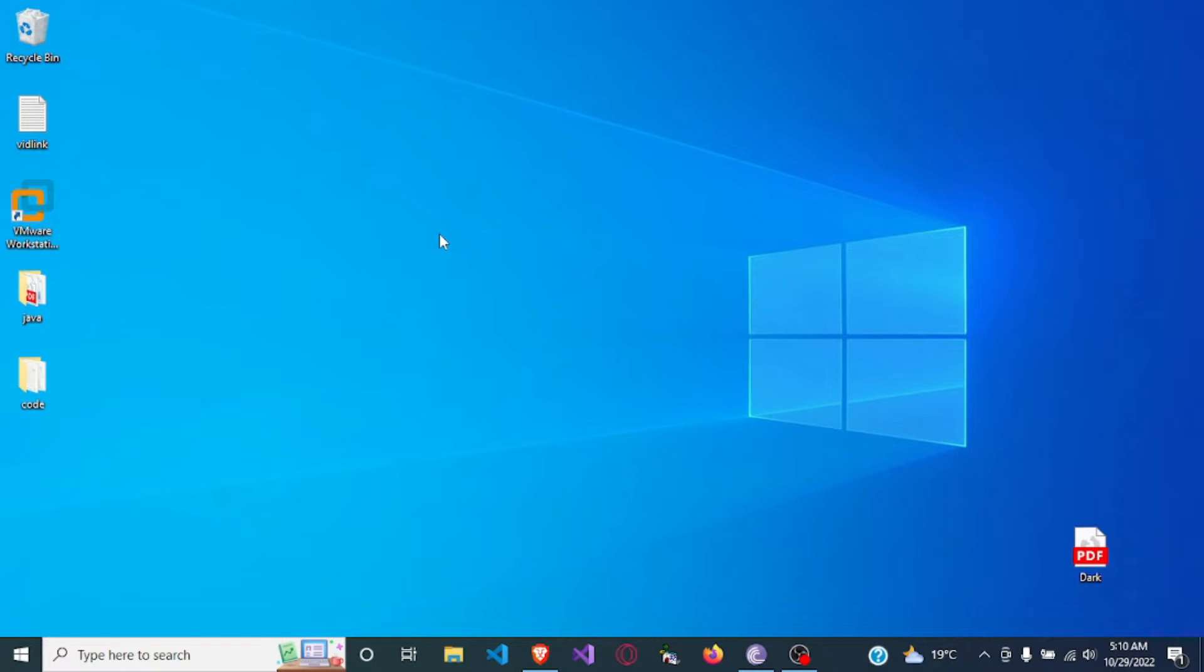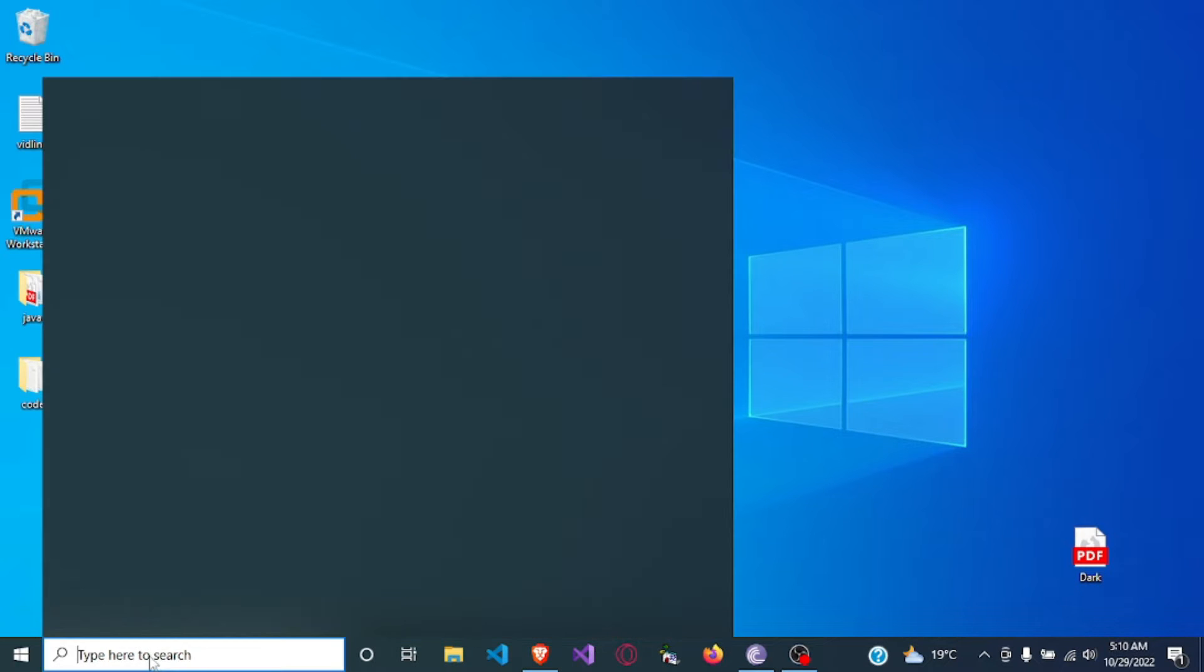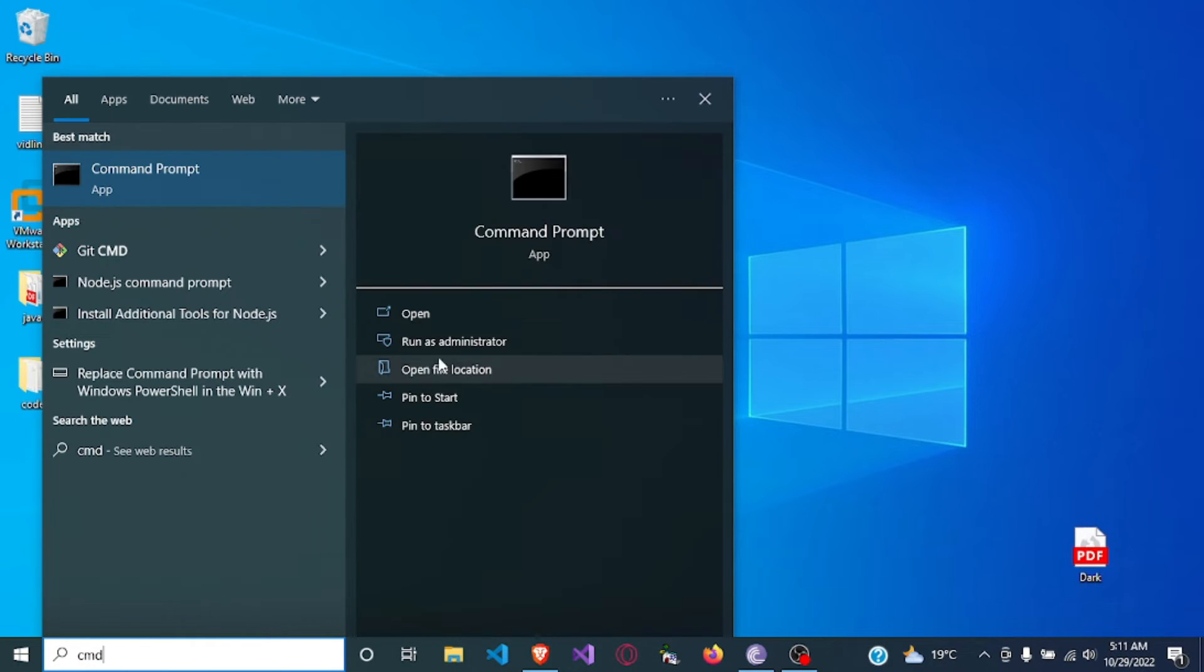Hello and welcome. In this video I'm going to be showing you how to rename a file through the terminal. So first let me open the terminal, run as administrator.